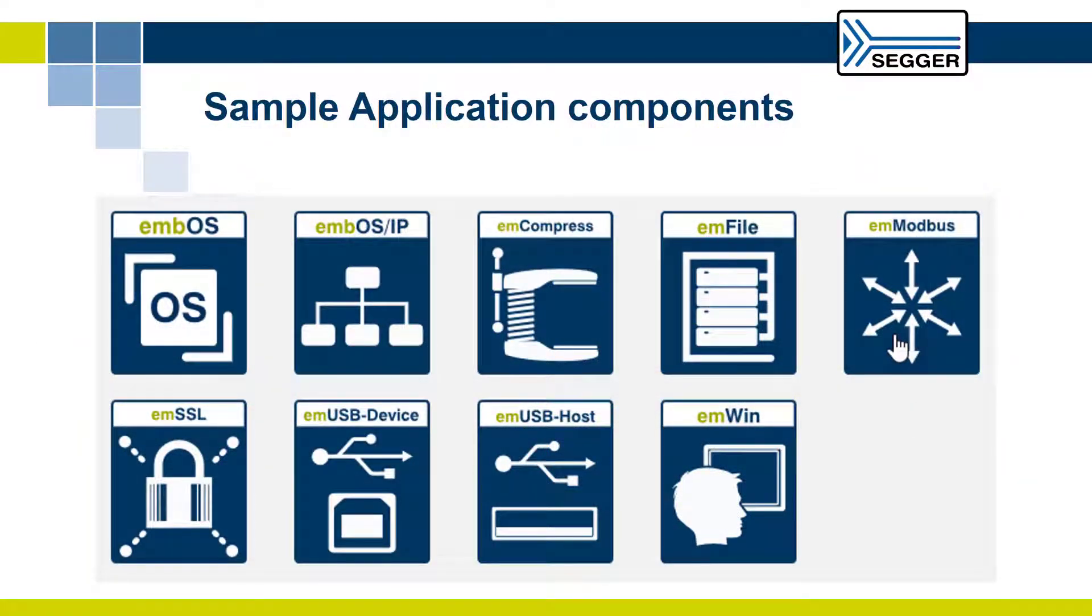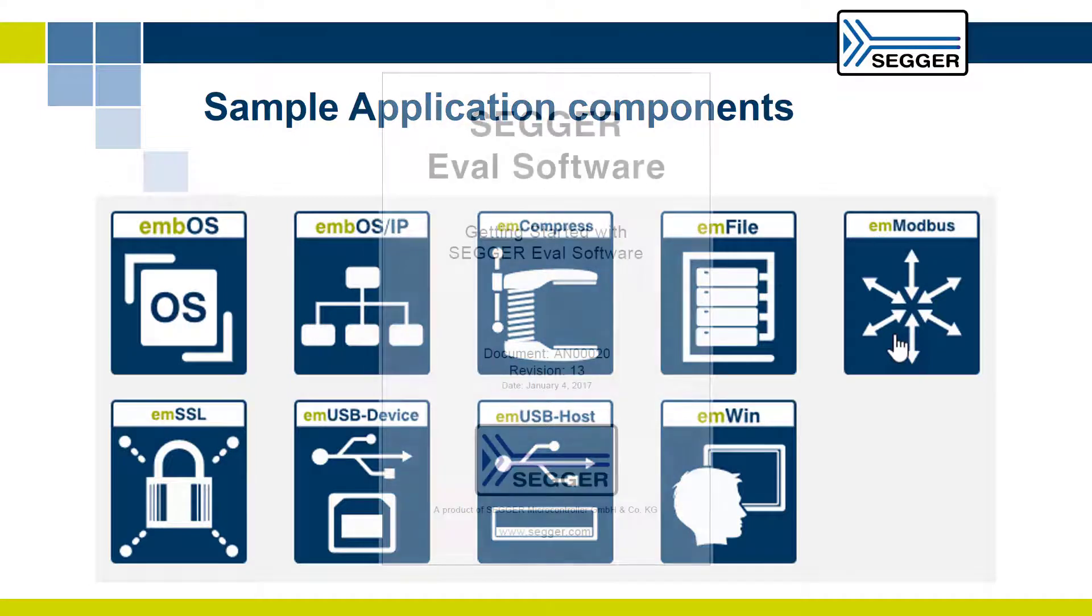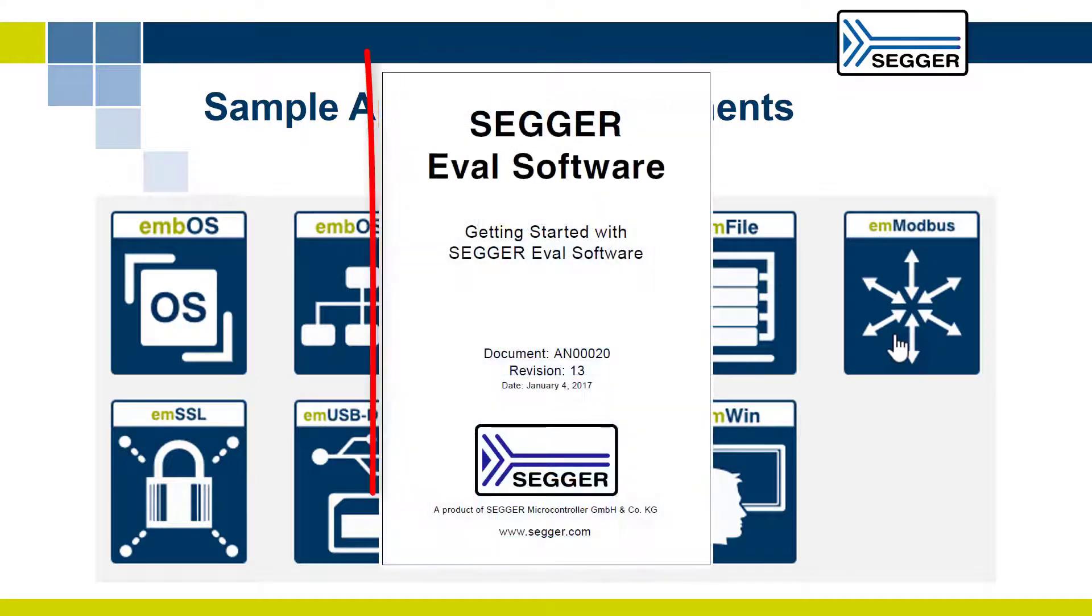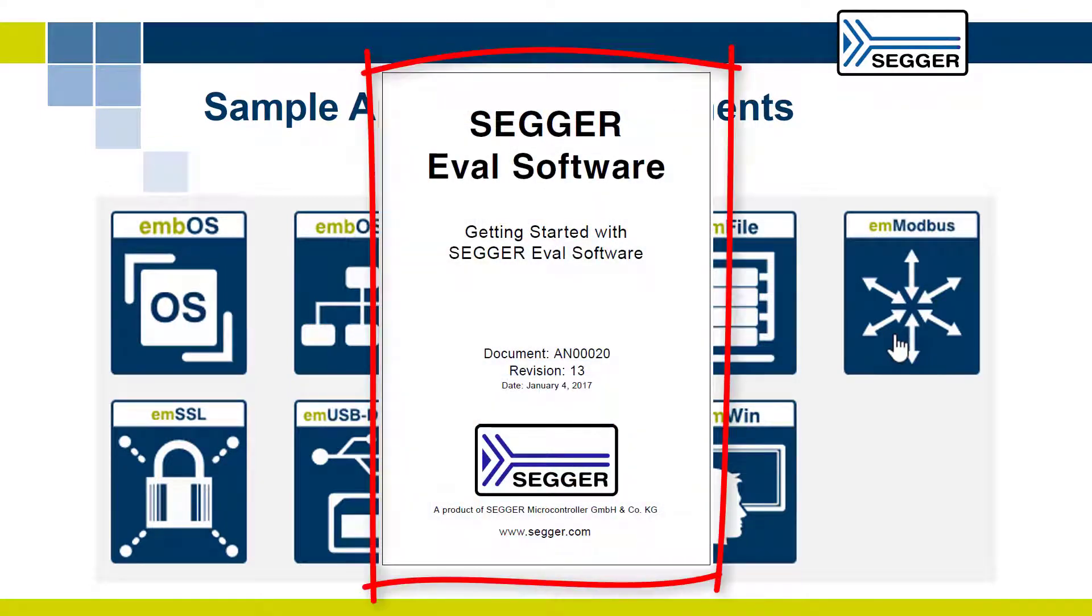Many more sample applications are included in this eval software package. Please refer to SEGGER application note getting started with SEGGER eval software for more information.